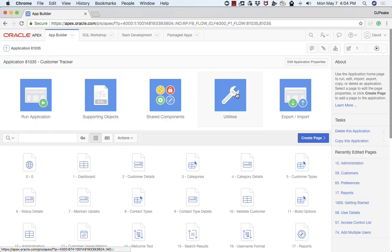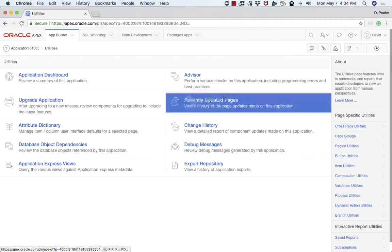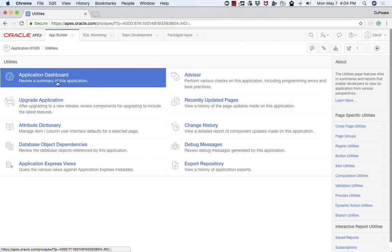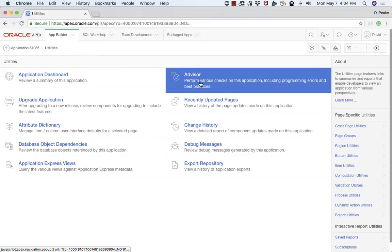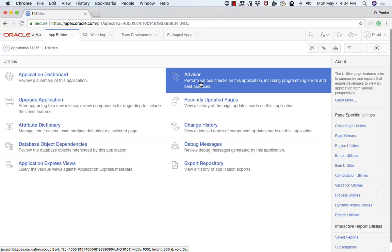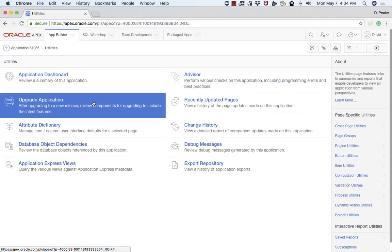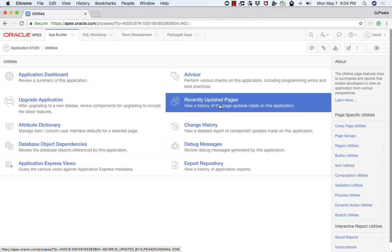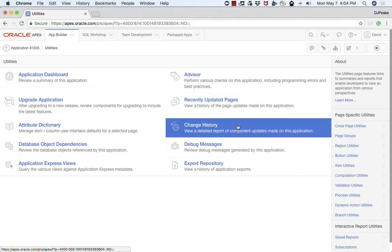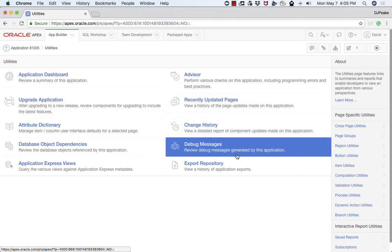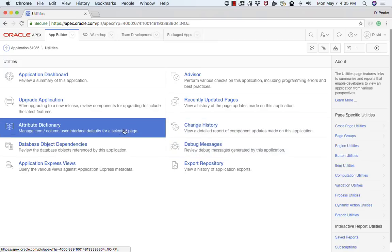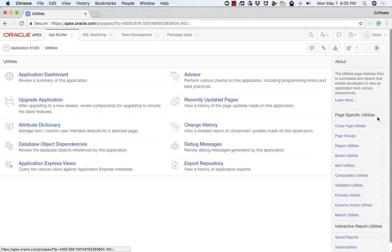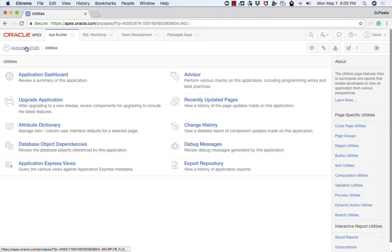The next section over here is utilities. From here you've got the ability to run the advisor, which is very beneficial to point out potential warnings or errors with your application before you look to put it out for testing or deploy it into production. There's the ability to upgrade an application from an earlier release and check results of things that weren't automatically upgraded. You've got various reports here such as recently updated pages, change history, debug messages that you can utilize to see what's been happening with your application recently. And then other options here as well. There's also a number of page specific utilities that you can access from this section here.